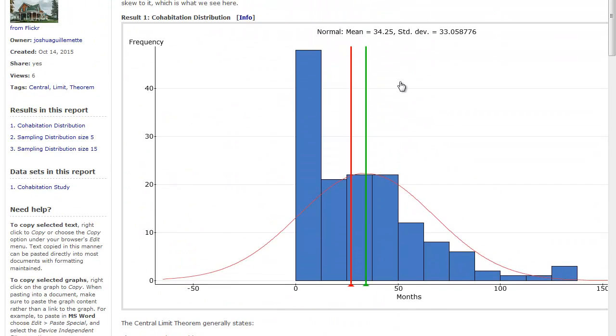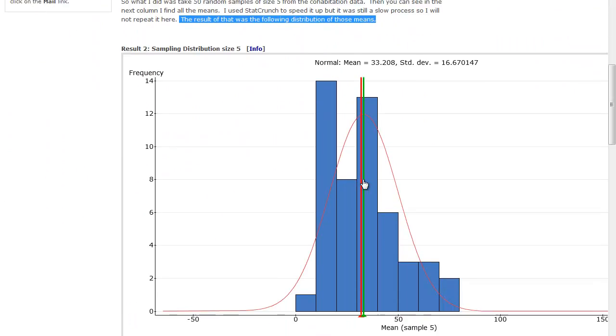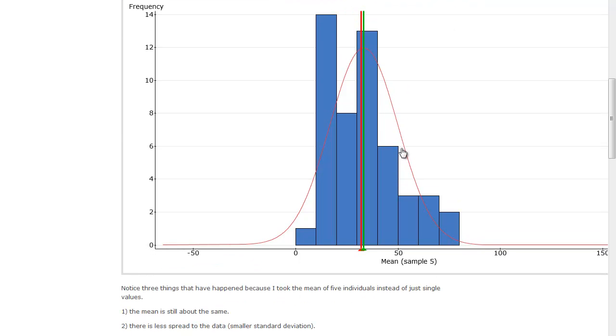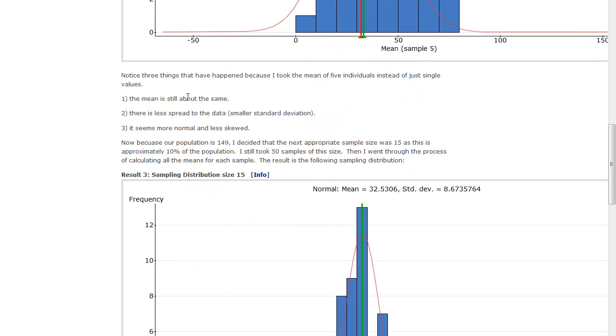But look at what happened to the standard deviation. My standard deviation was 33, because I had this huge spread, but the variability has gone to 16.6, or almost half as much variability for a sample size of 5. And so I don't reach out as far, because those extreme values were pulled in by some of the lower values in the sample.